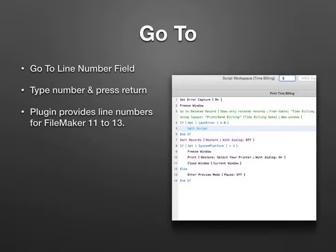There is also a text field where you can enter a line number. If you press the return key, you jump to that line. The plugin also provides the line numbers for FileMaker 11 to 13. FileMaker 14 finally copied that feature.